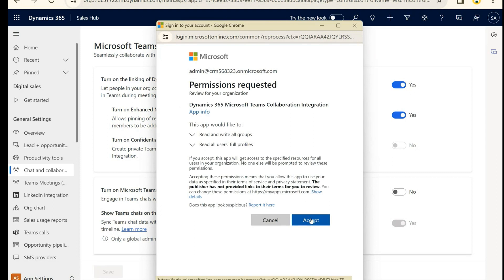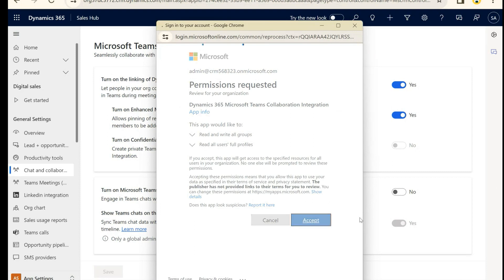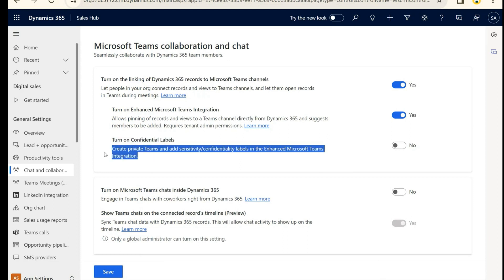It's going to prompt us for permissions. We're going to say yes. I'm going to leave off confidential labels because I believe in a little bit more transparency today.